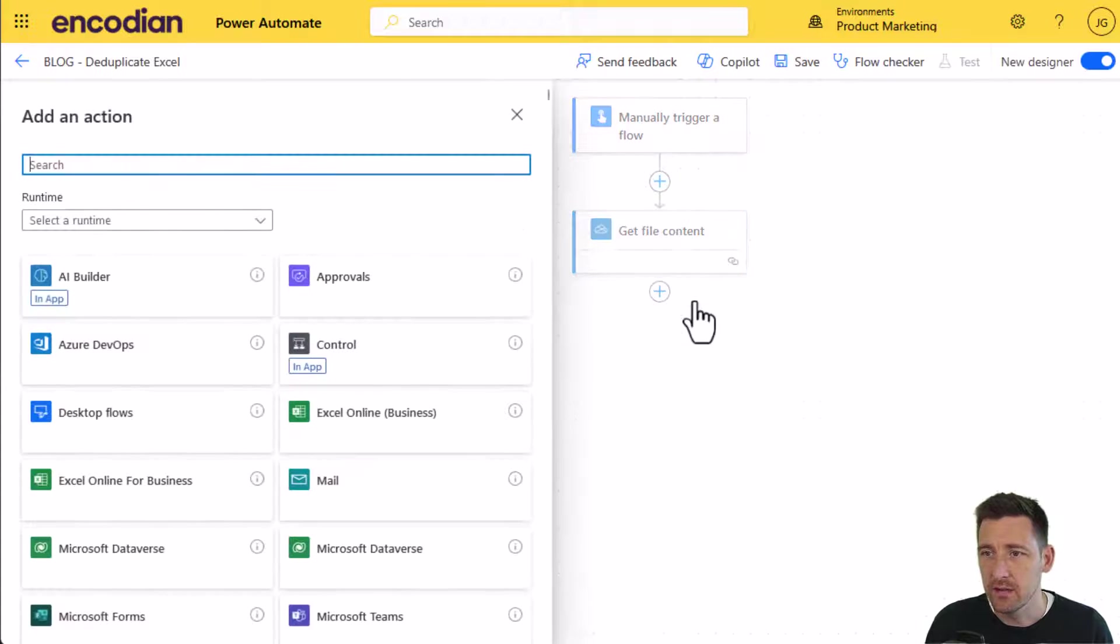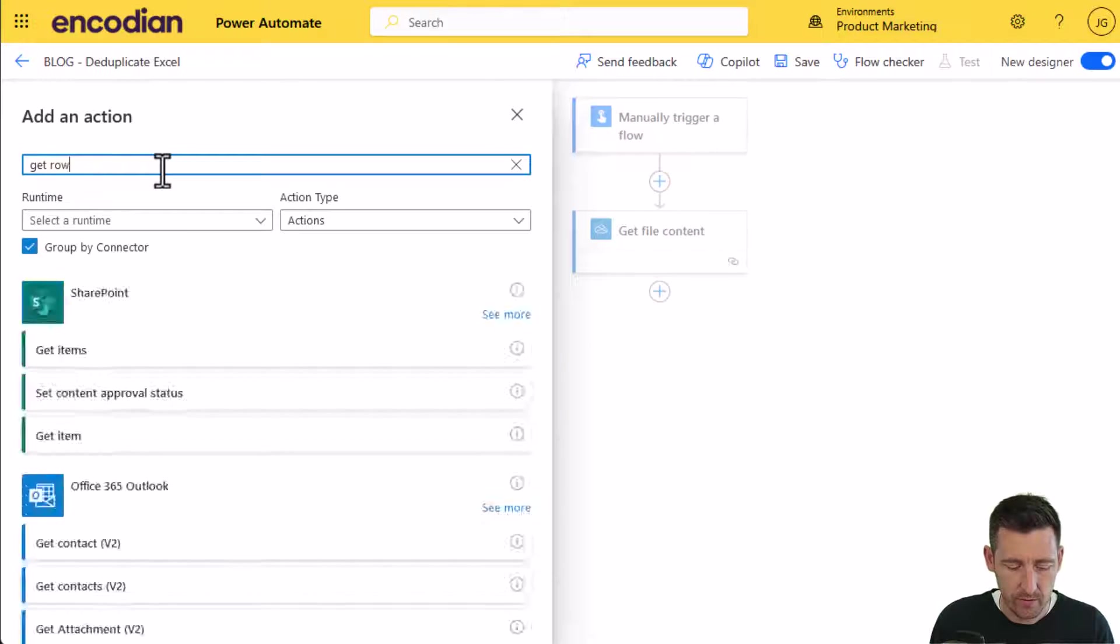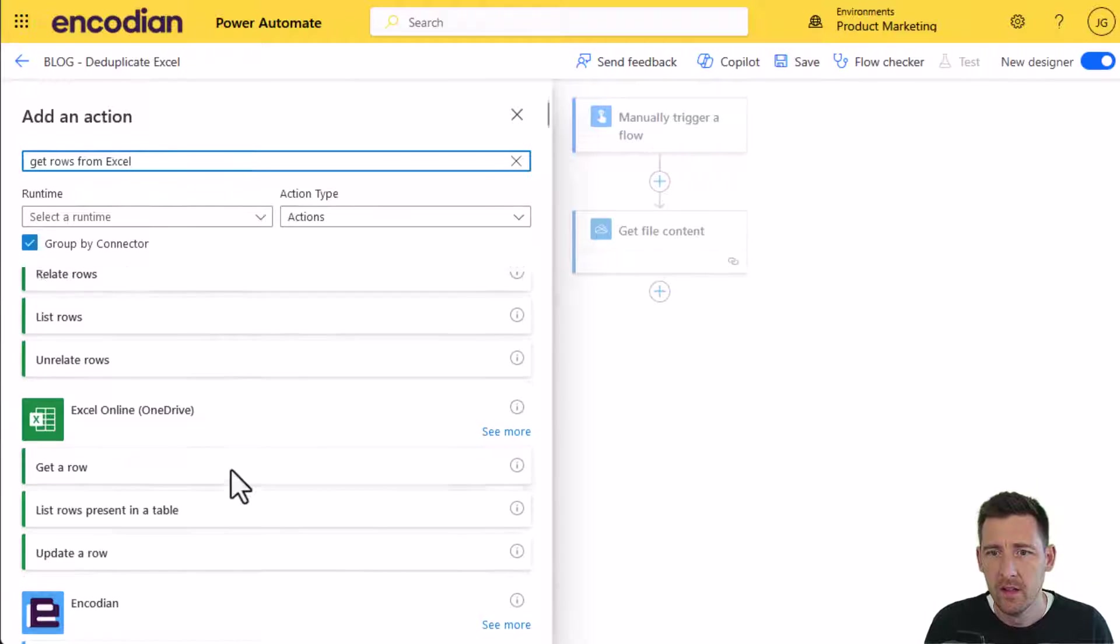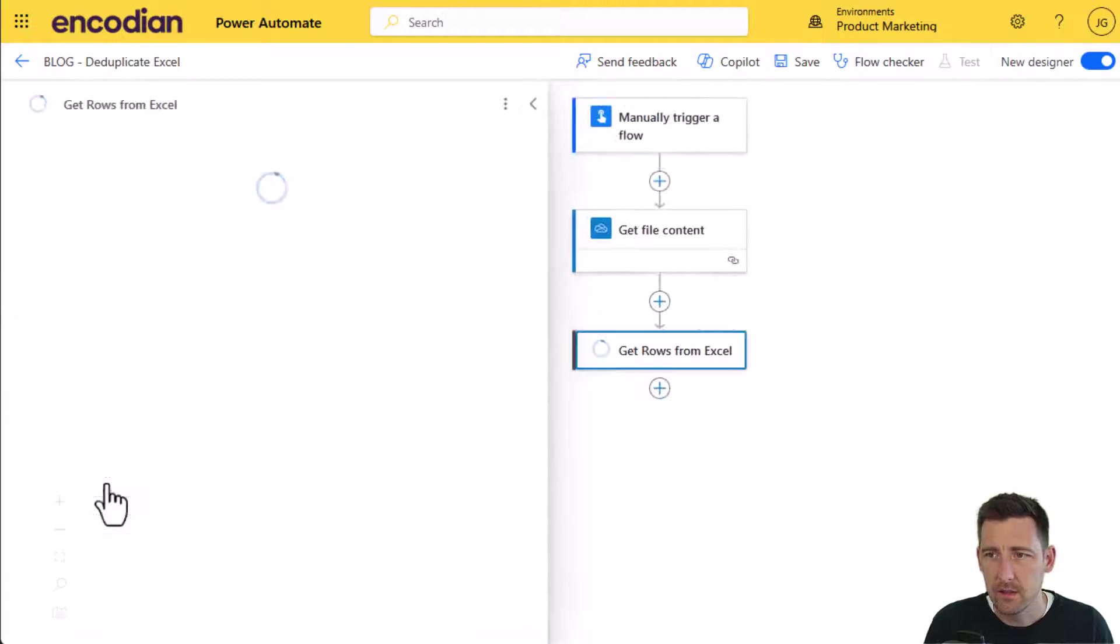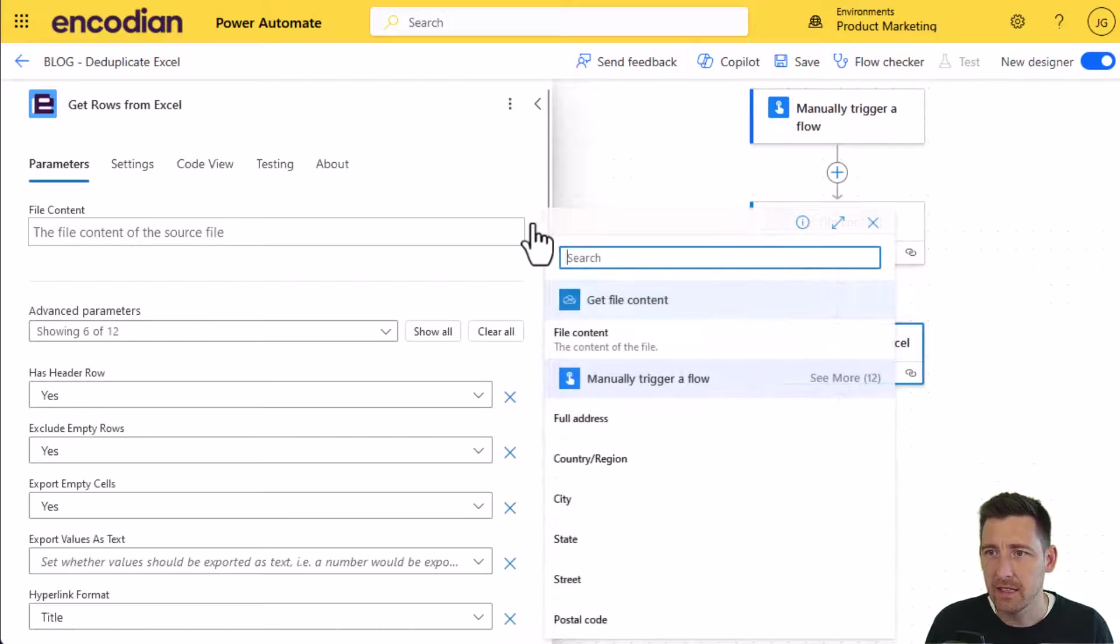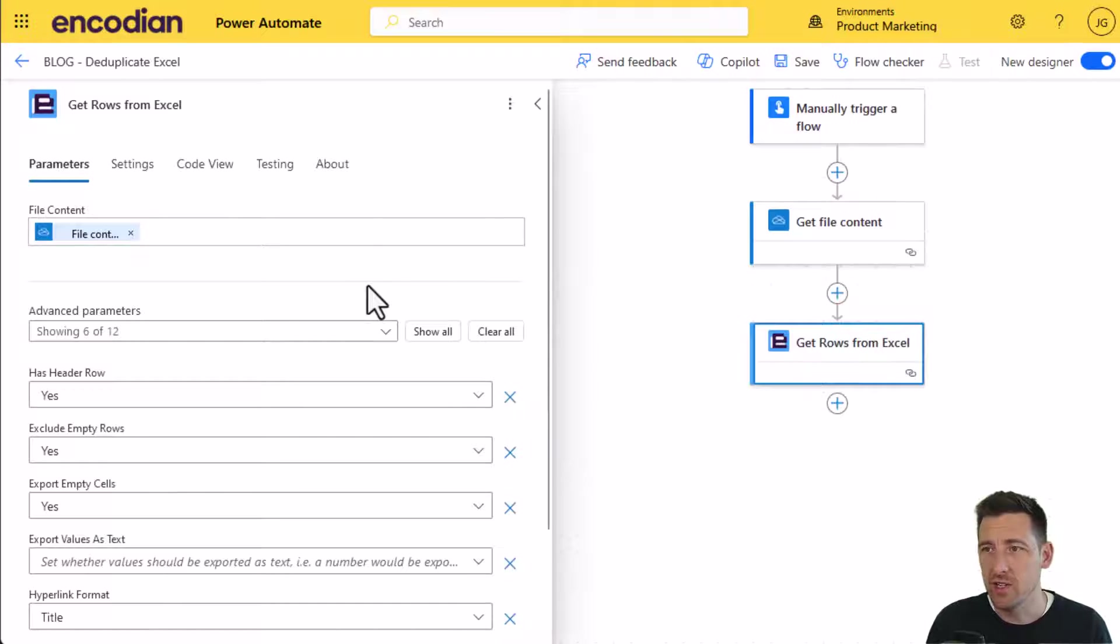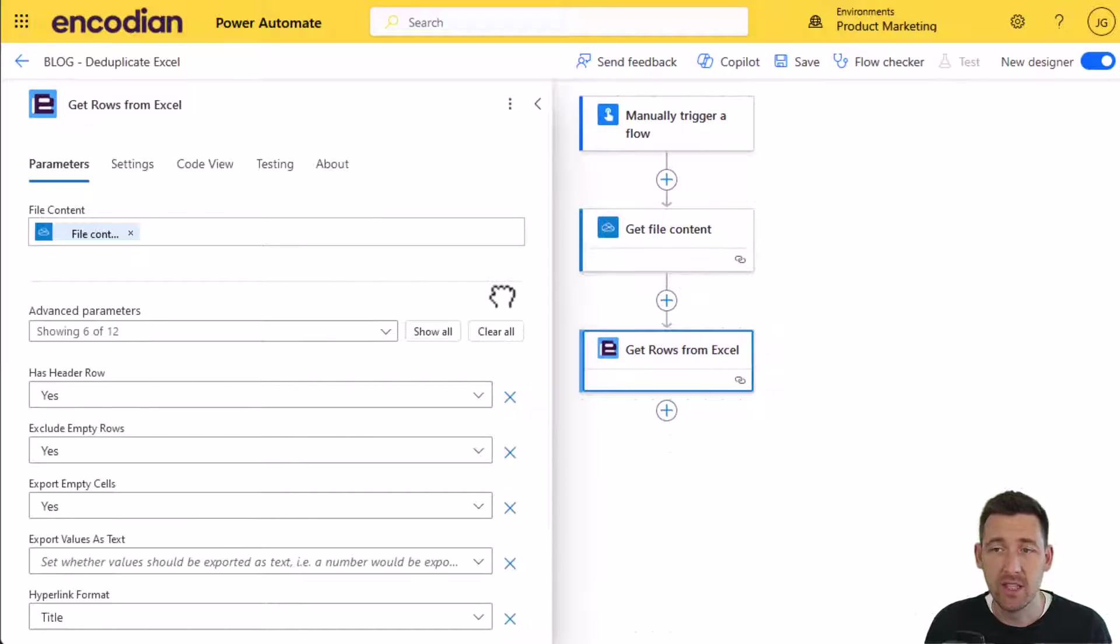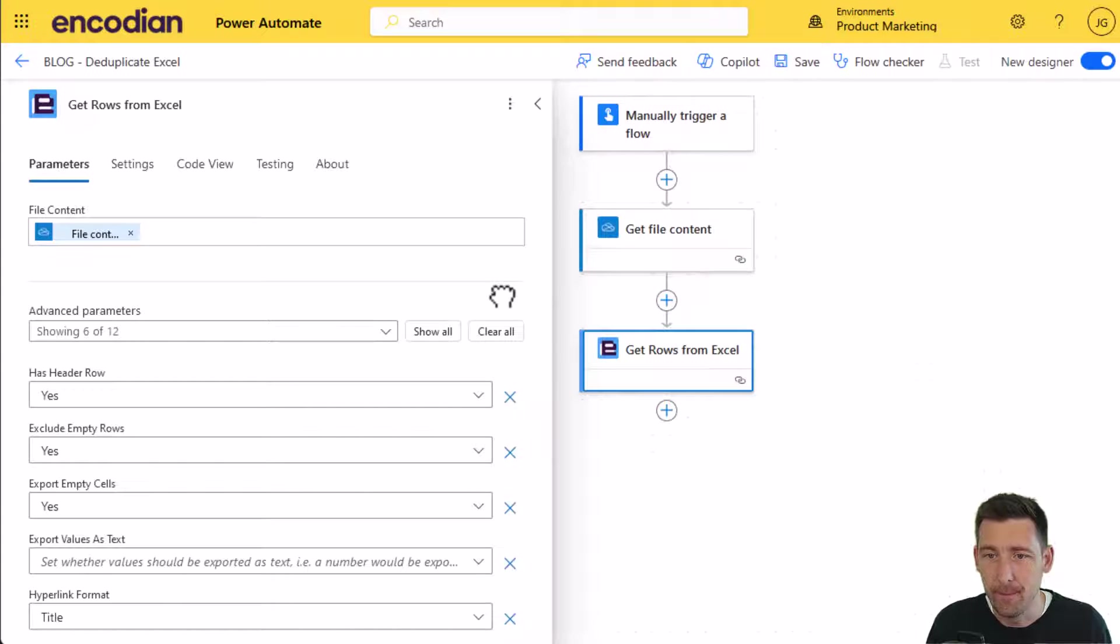So first things first, we'll do get rows from Excel. All I need to do is pass the Excel file in, and what will be returned to me will be a JSON object representing all the rows contained in the Excel file. In essence, a JSON array.